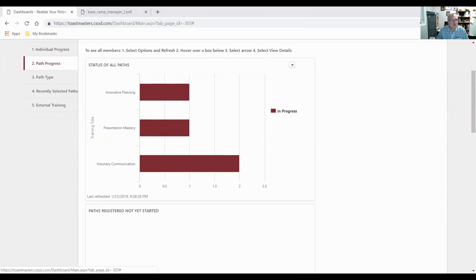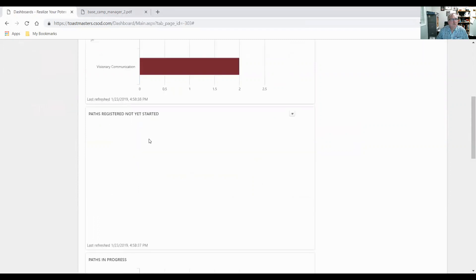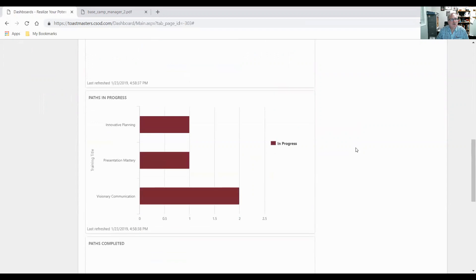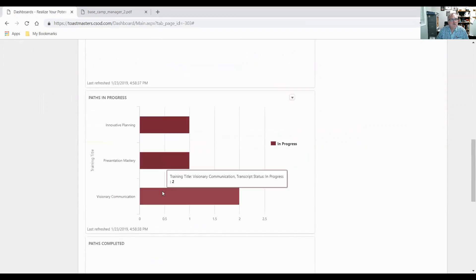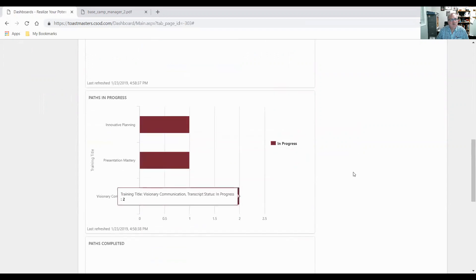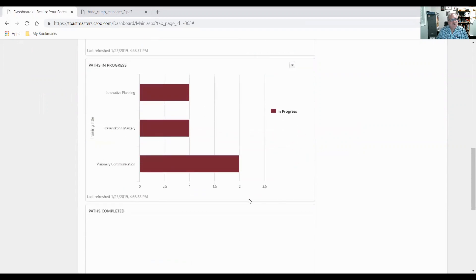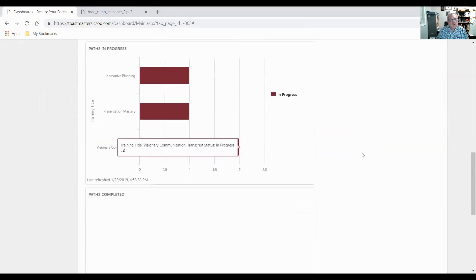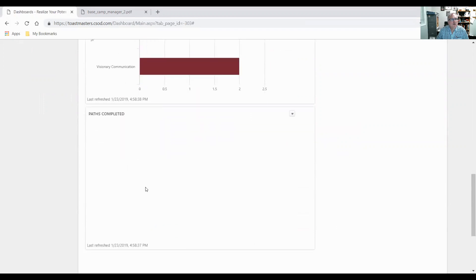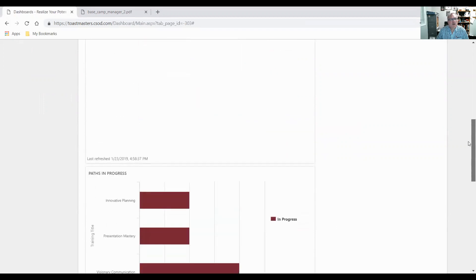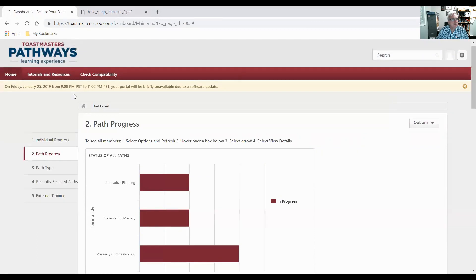Again, if I go onto the graph and I get that drop-down arrow, view the details, it will give me the names of the people working on this. Sebastian, Lloyd, and Jackie are working on this, and Lloyd's working on two, hence why we get four. Paths registered not yet started, nobody. Paths in progress, we have three paths in progress, two people working on the same visionary path. Paths completed, none. So hopefully next month we'll have one path completed.